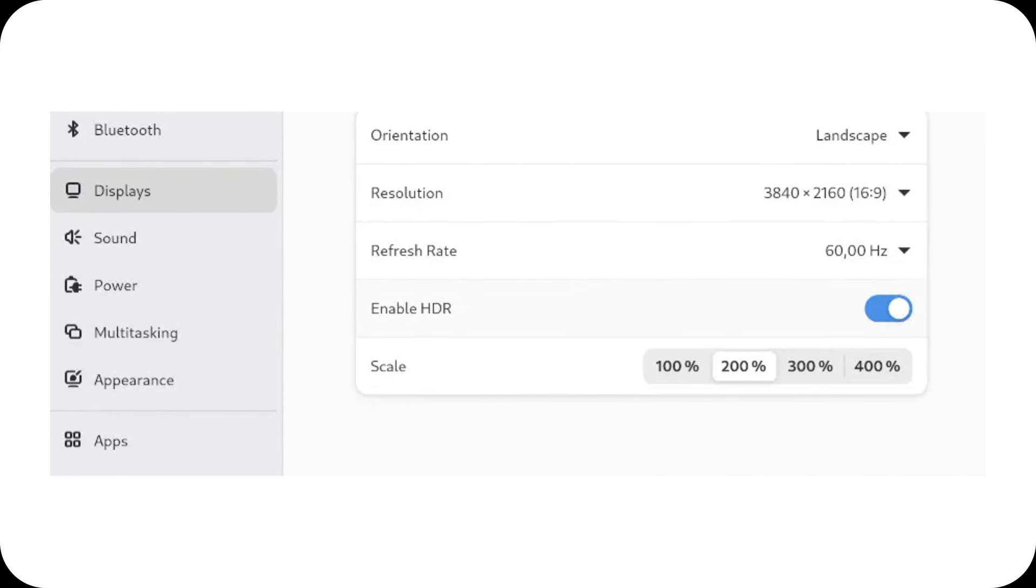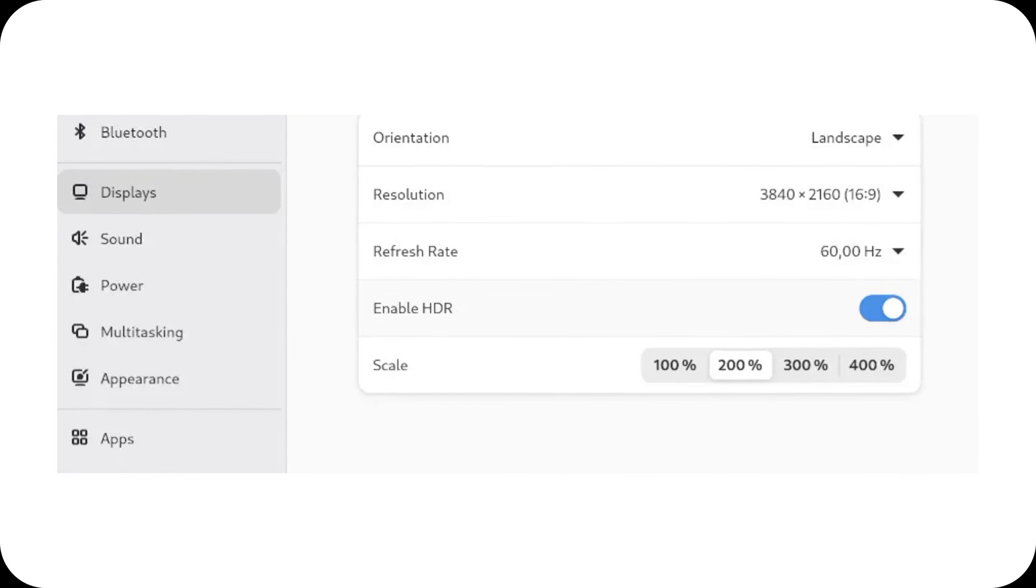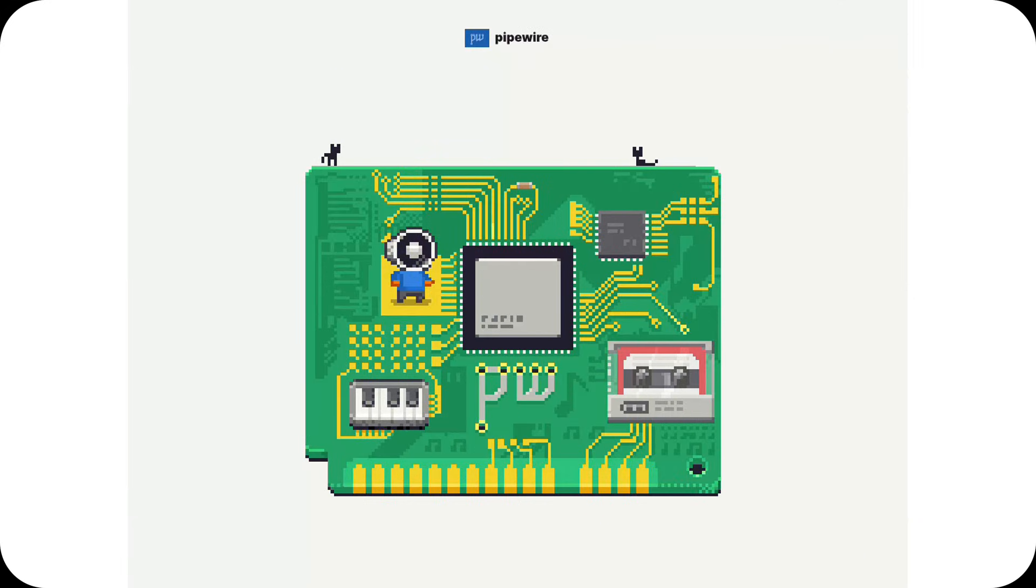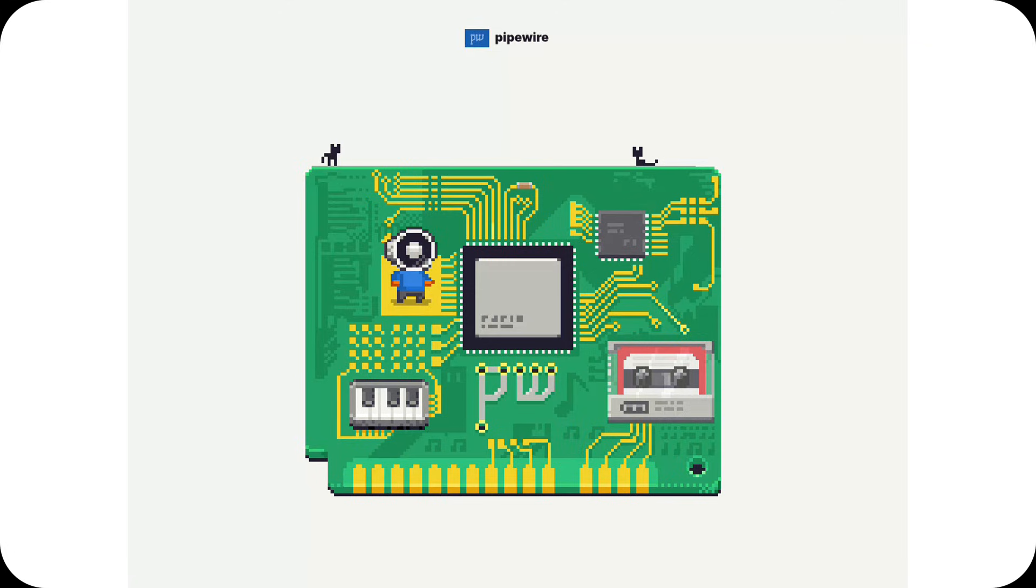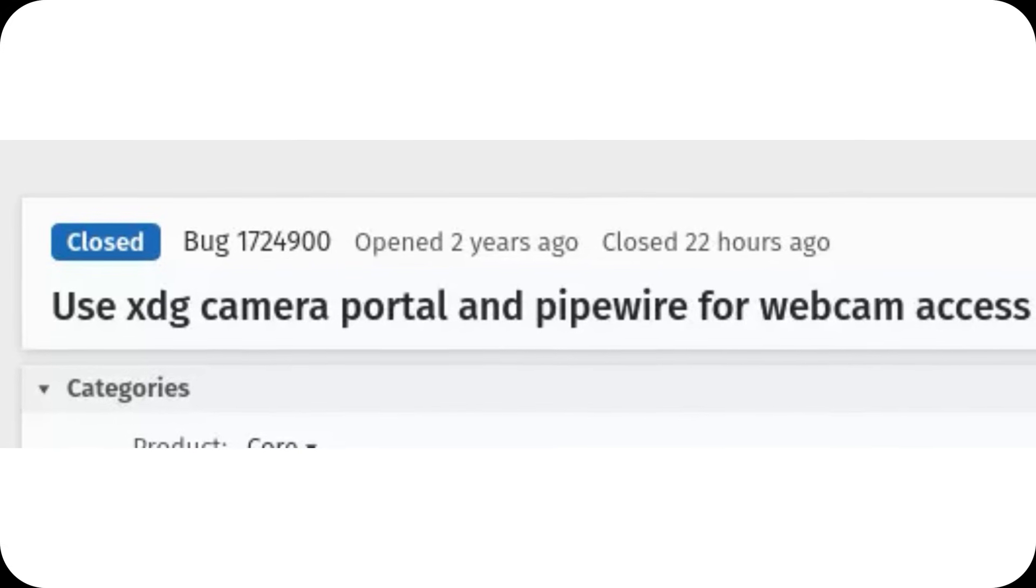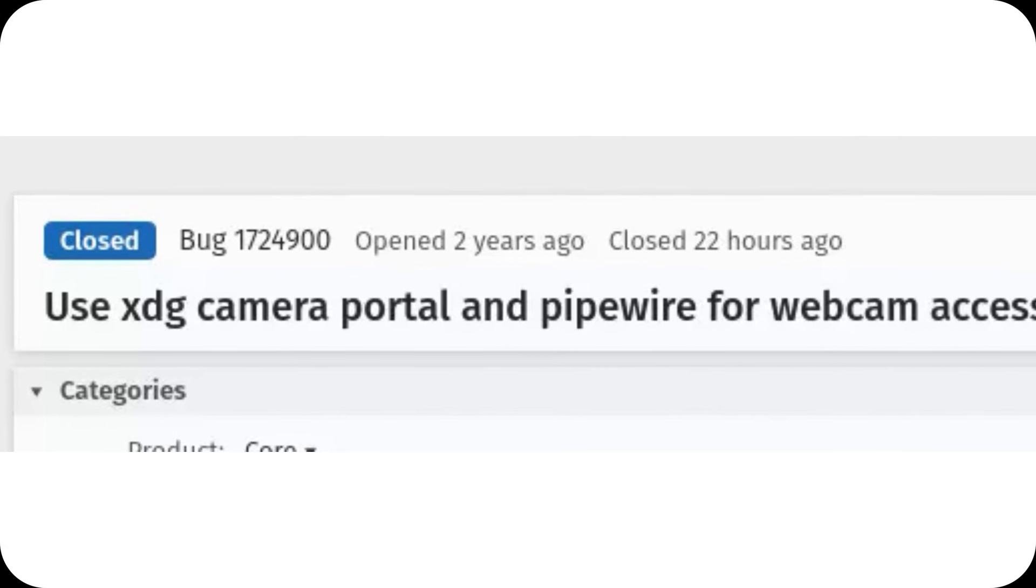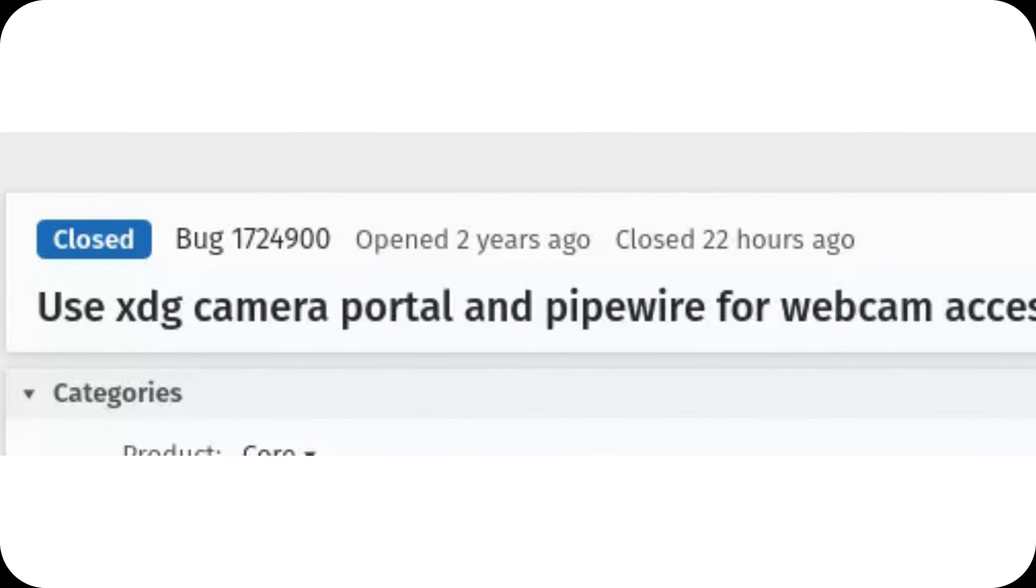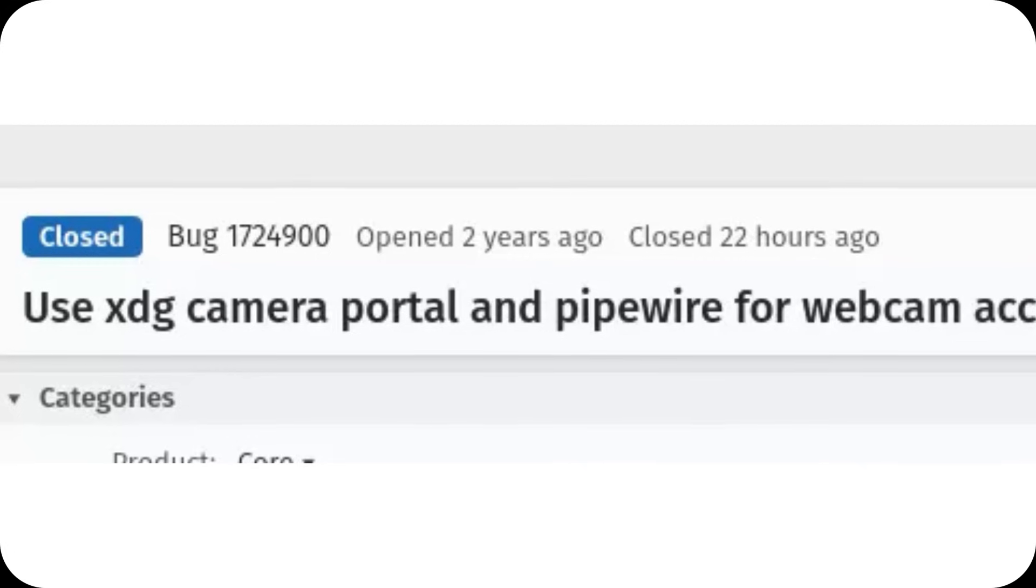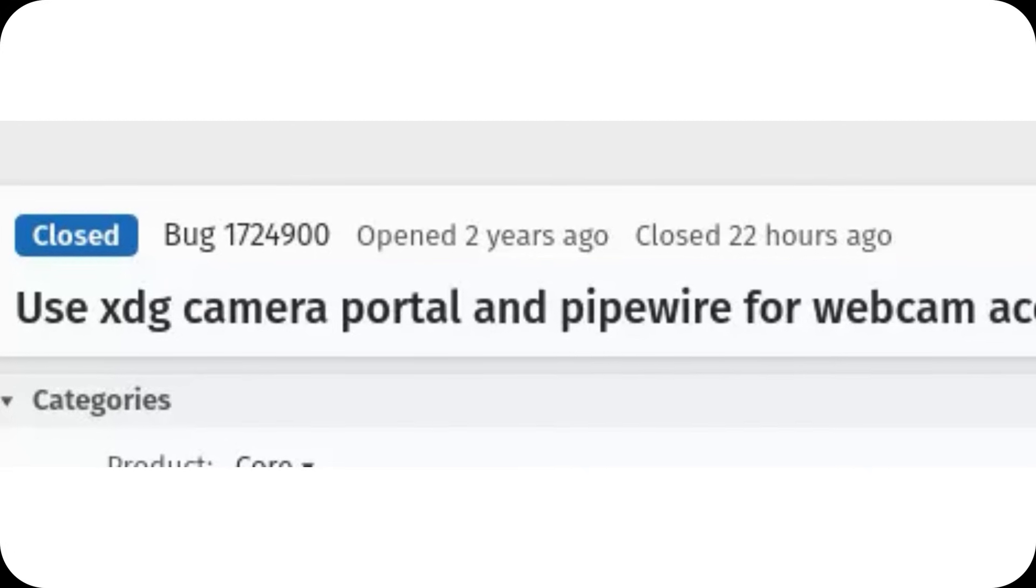Pipewire continues to evolve. Audio is now fully mature, offering excellent support for PulseAudio and JACK, while camera support is transitioning from UVC to MIPI. Firefox and Chrome are already integrating Pipewire for video capture, and even SDL3 has added Pipewire camera support.